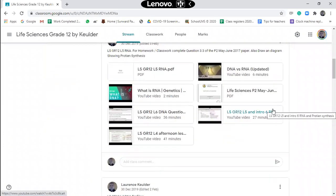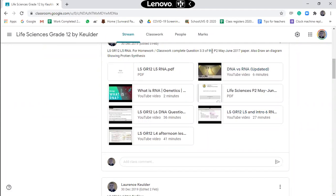If you take a look under lesson five, you'll see that you need to complete question 3.3 of the Paper 2 May-June 2017 paper — but only that question. It is a DNA profile question. It's a very nice question. I took a look at it yesterday. We will be discussing that on Monday together with the other work that you need to do.